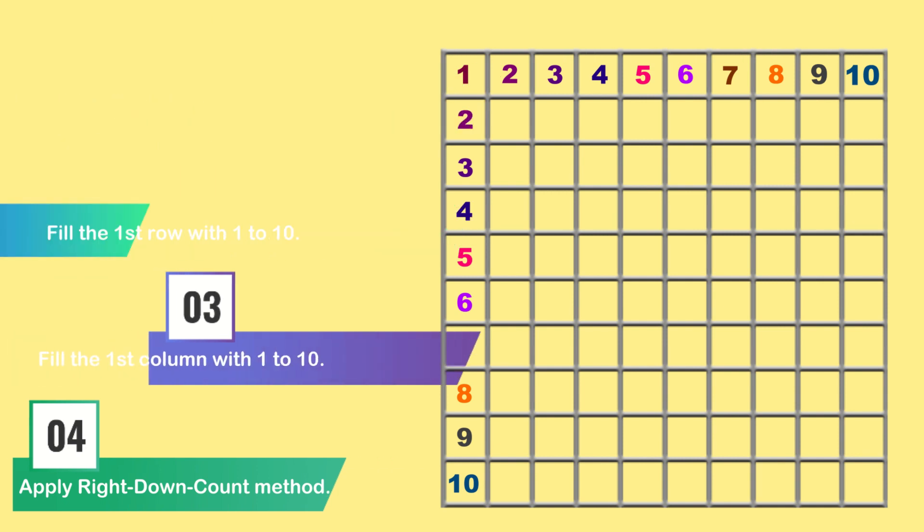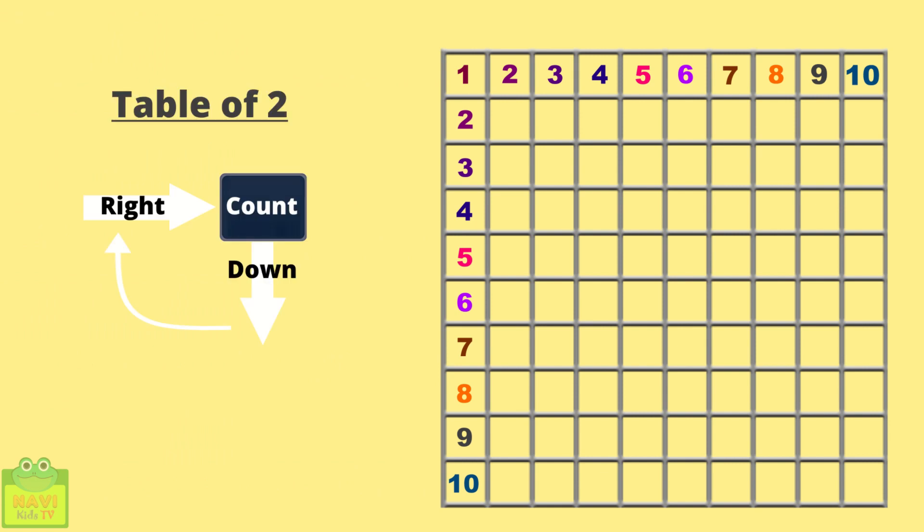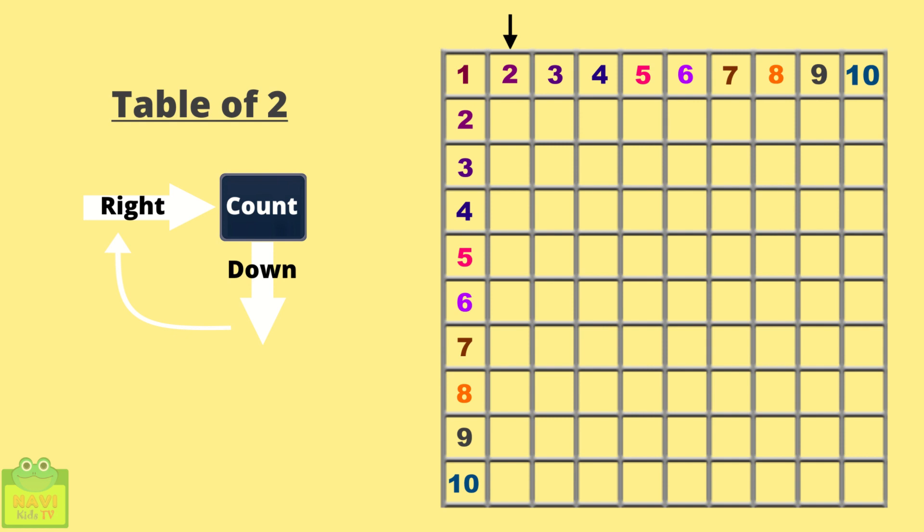Let's get started by writing the table for 2. For this, put a pointer on the column for which you need to write the table. And as here it is 2, you can see a blinking pointer on 2 just to show you. Now the method says, write down count.